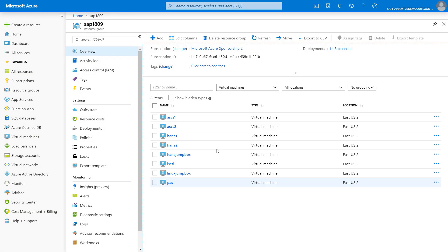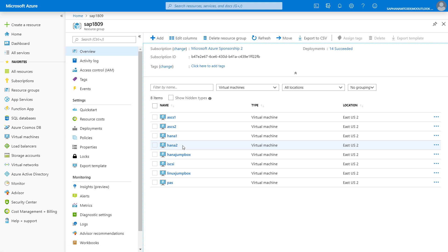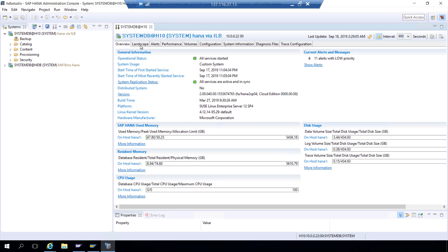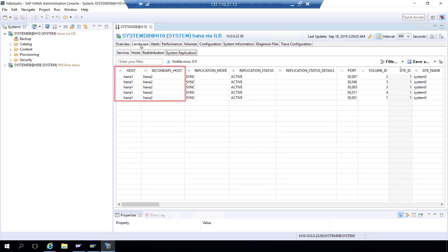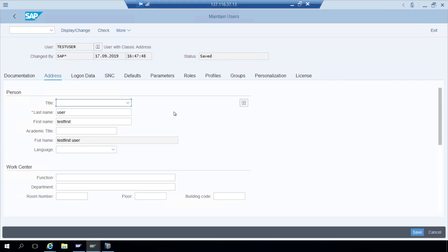Let me show you how this works. As you can see here, I have two MV2 virtual machines — HANA 1 and HANA 2 — running a clustered HANA database. HANA 1 is currently primary; HANA 2 is the secondary. Each are running in different Azure zones within the same region. In HANA Studio, if I click into the landscape, I can also see HANA 1 and HANA 2. Before I force a failover event, I'll open SAP GUI and begin an SAP user transaction.